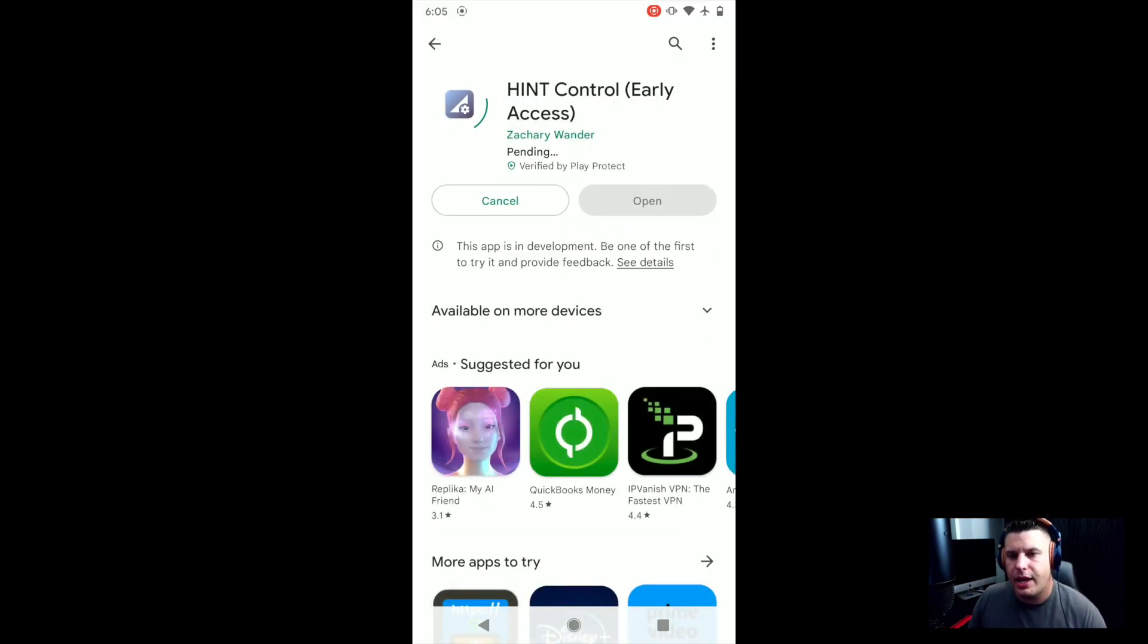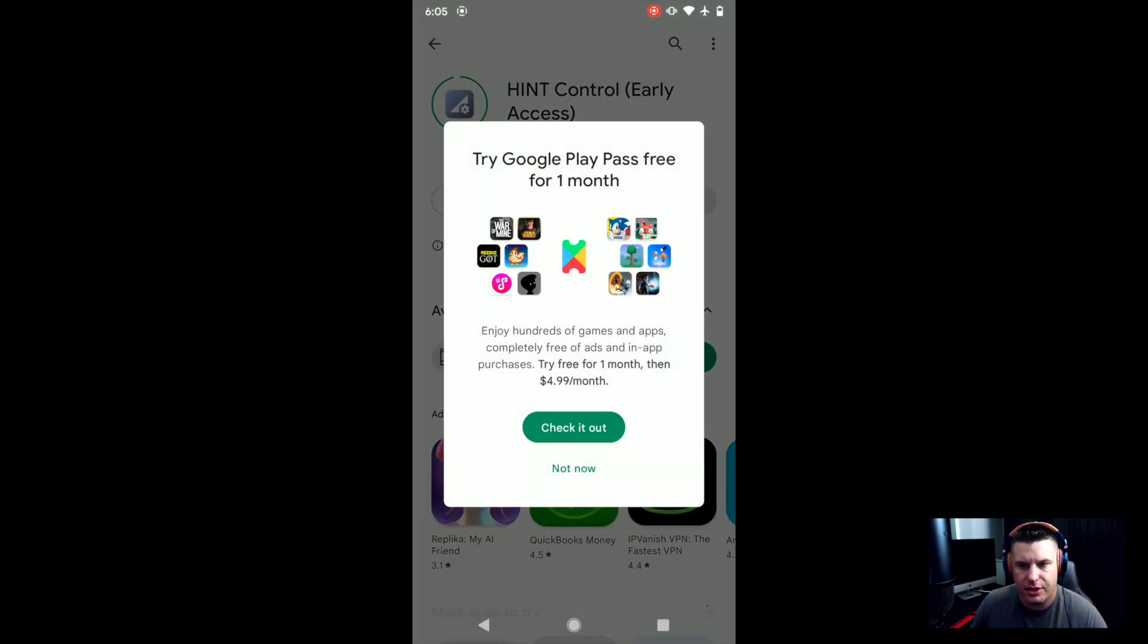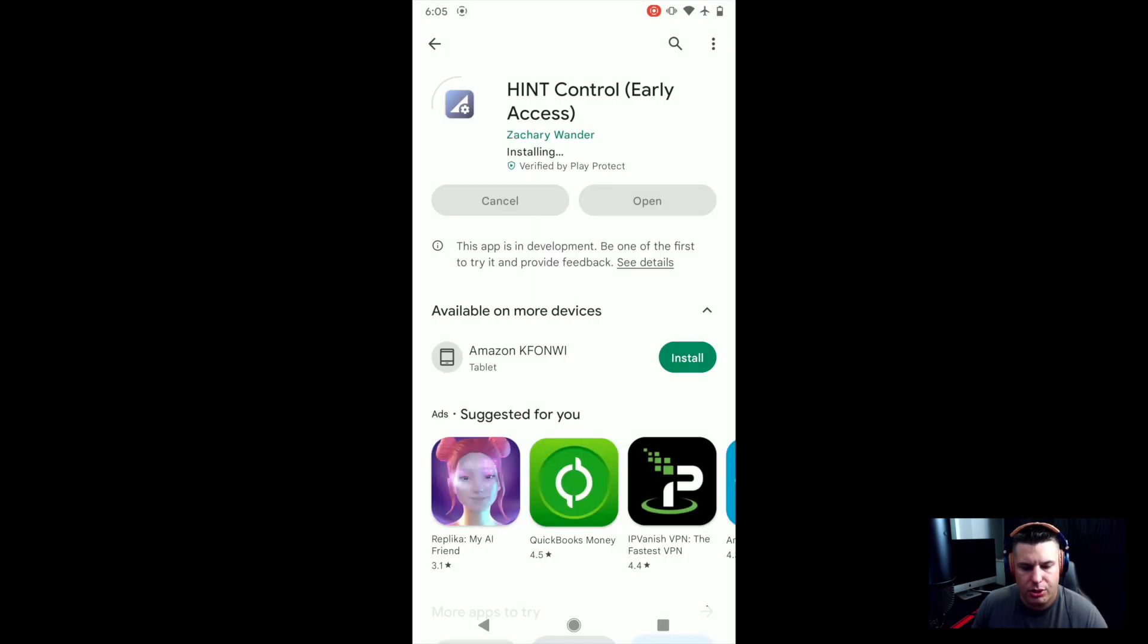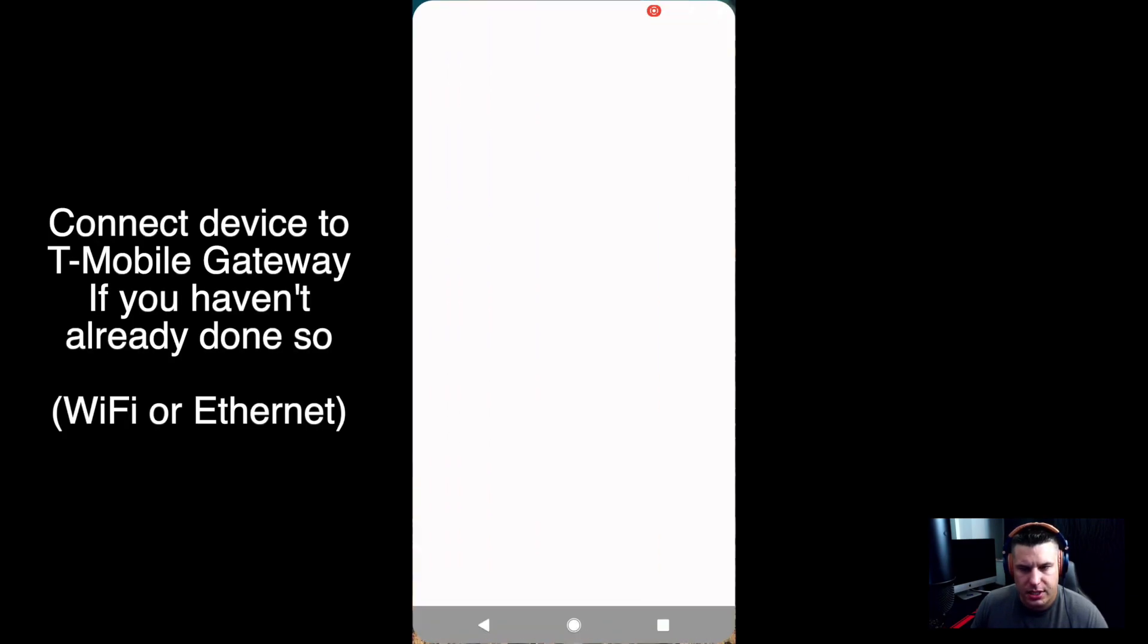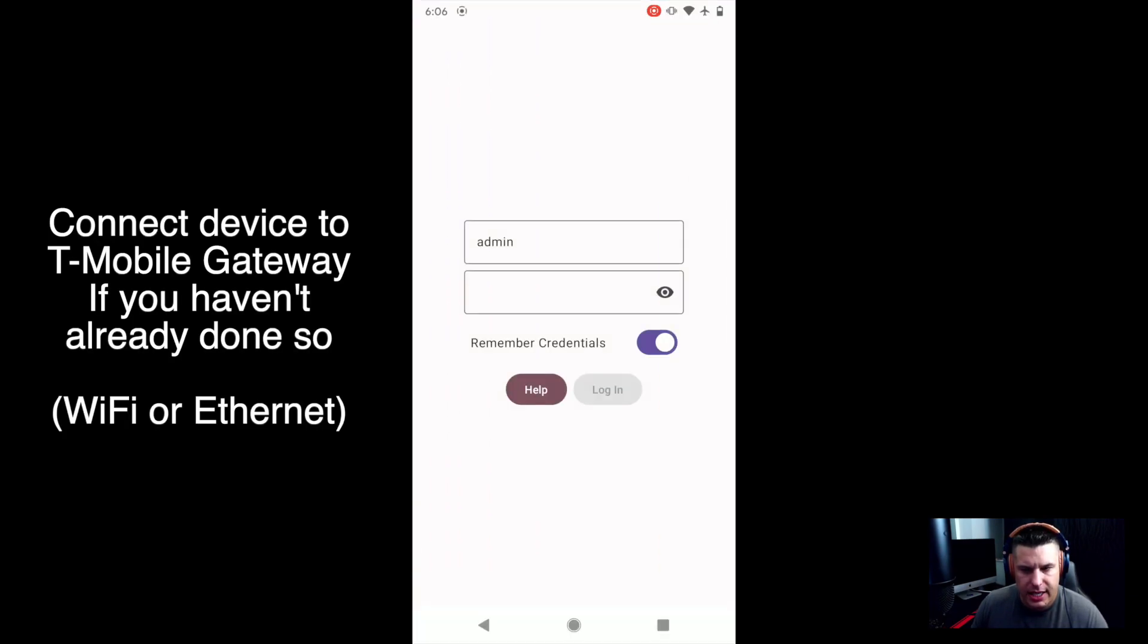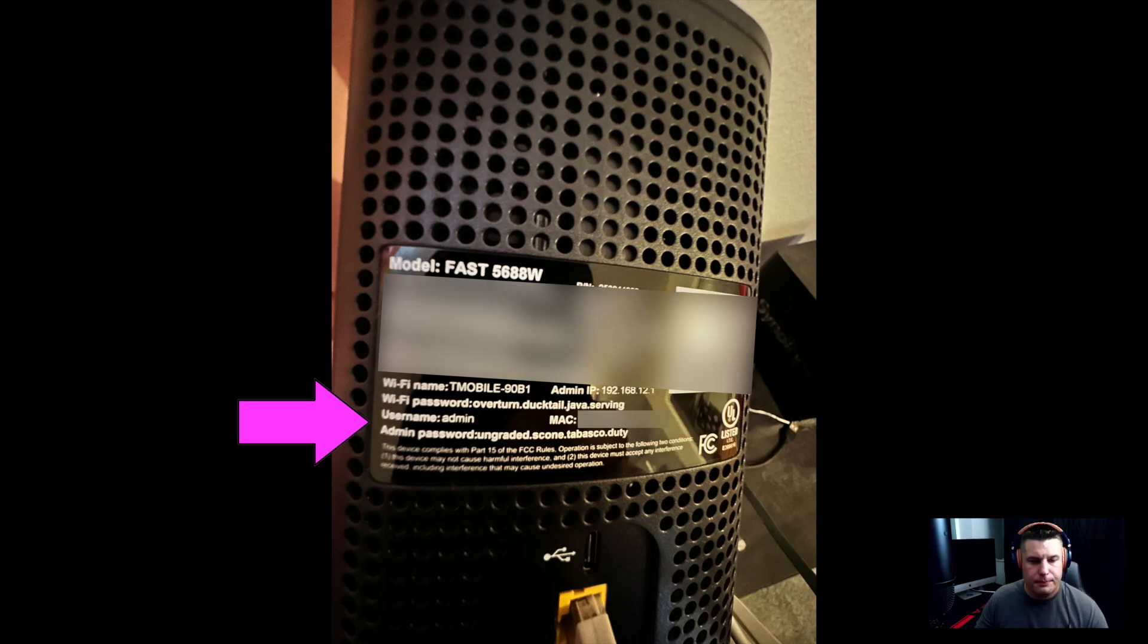Okay, so the application is installing and once this is done installing we're just going to go ahead and click on the green open button. And you can see here that it's actually asking for a username and password and the username is already filled in as admin. Now you're going to get this information off of the back of the router or gateway.